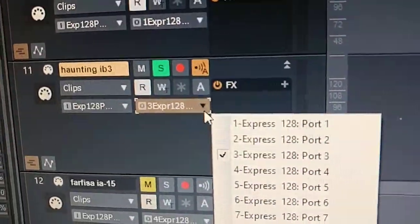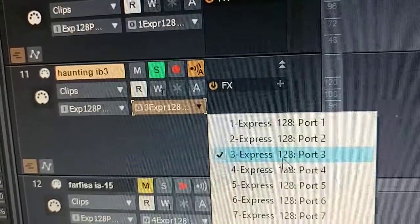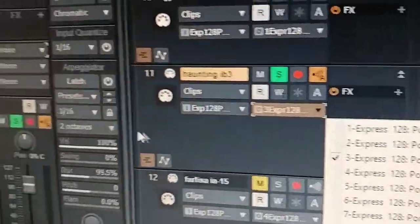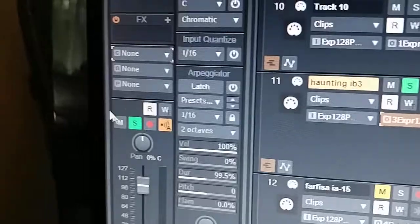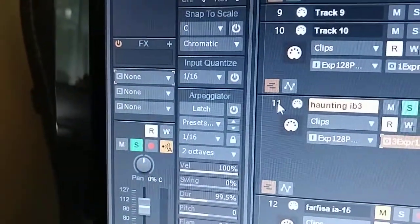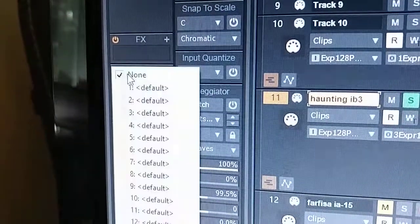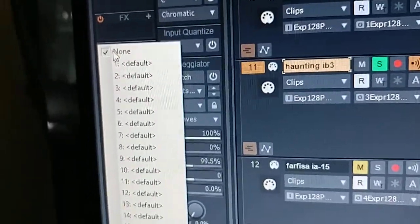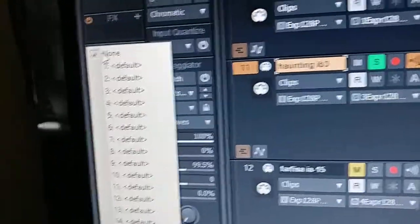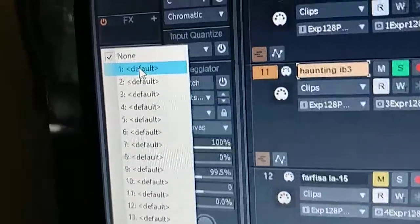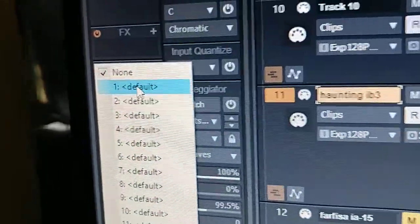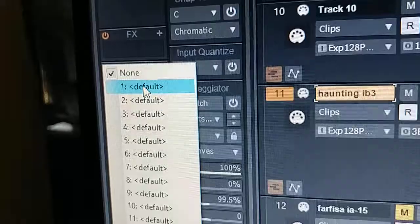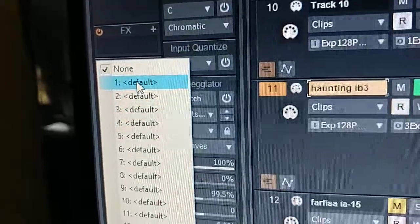Here's the MIDI output. I know that my K4R is on port 3. For this track you need to make sure that you've got a channel selected — or none. None will just send on channel 1. I usually just send on channel 1 and record everything individually.